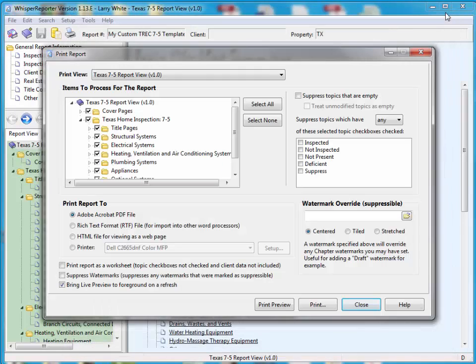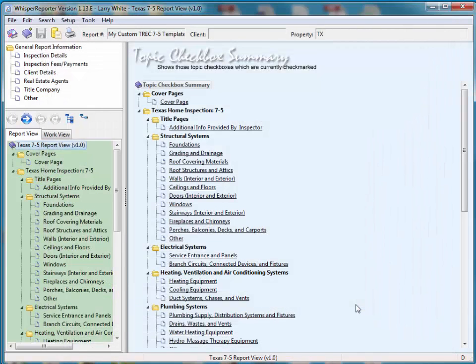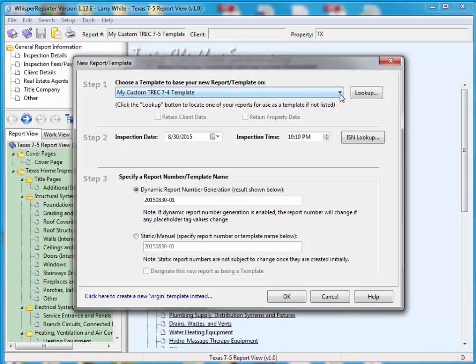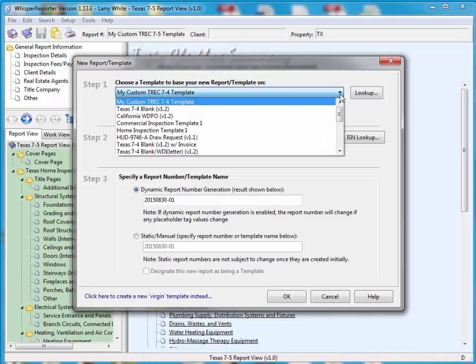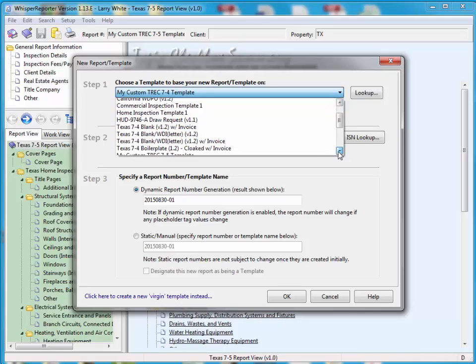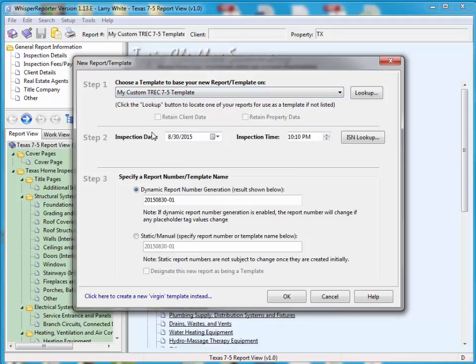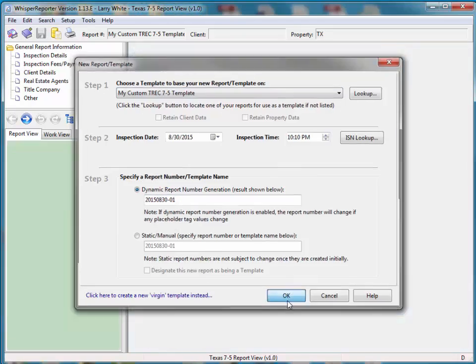So at this point, we now have our 7-5 template, and if we generate a new report from this point forward, now you should notice, here's our old template, but for the next report I want to create, you'll notice that we should have a 7-5 in the list now. There it is.